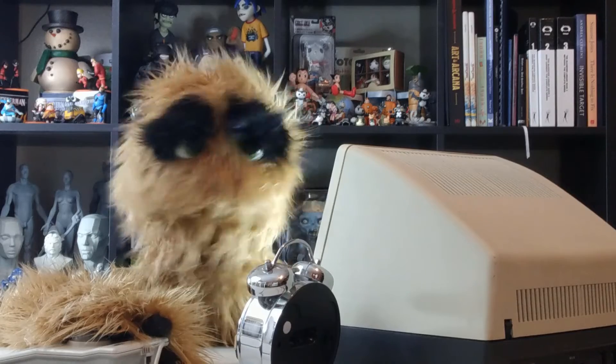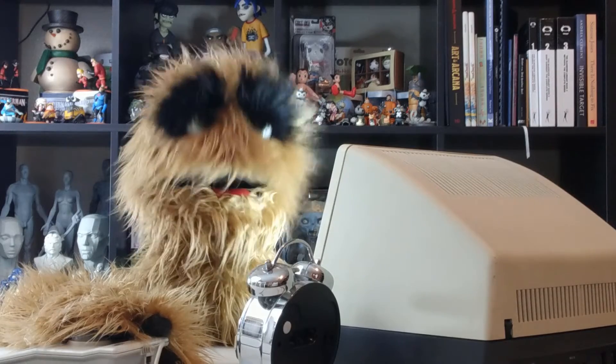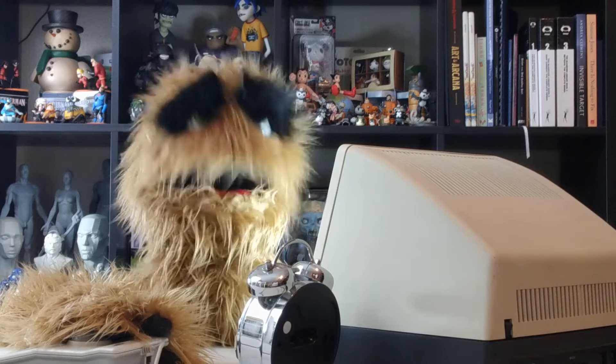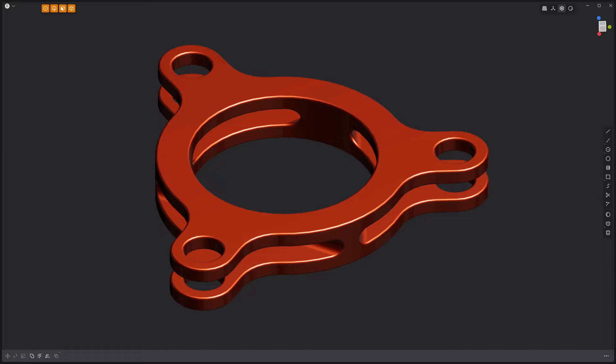Yum yum! Floyd here with a quick look at basic asset creation in Plasticity. To showcase some of the features in Plasticity, let's build this simple object.